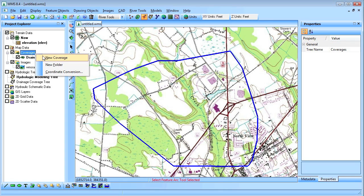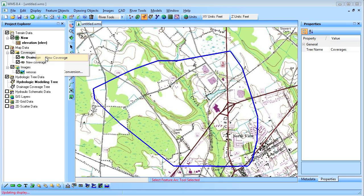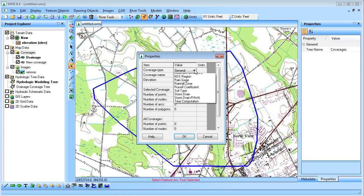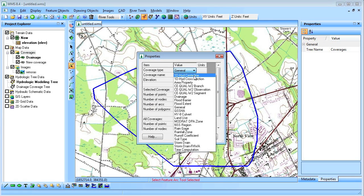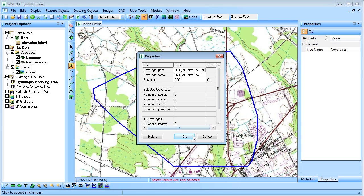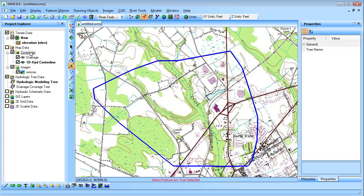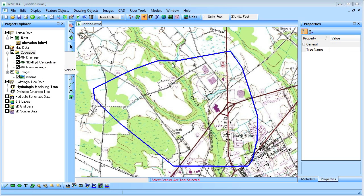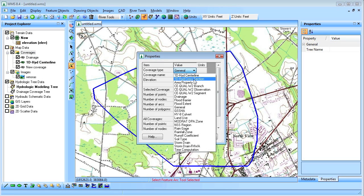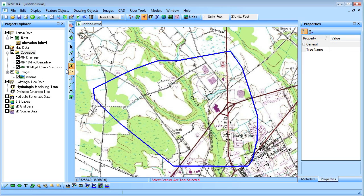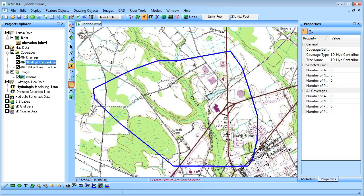Next we'll create centerline and cross section coverages. Then draw out the river centerlines and banks in the centerline coverage.